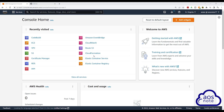Hello and welcome back to another lecture. In this lecture, we will create an IAM user with programmatic access. CodeBuild will use this user's credentials to authenticate with our AWS environment when we create a build project.